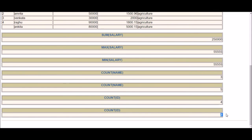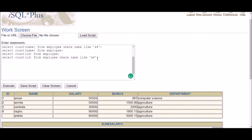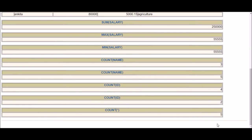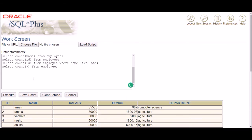The last COUNT form is COUNT(*). SELECT COUNT(*) FROM employee returns five — it counts all rows in the table regardless of whether individual cells in any column are filled or NULL.